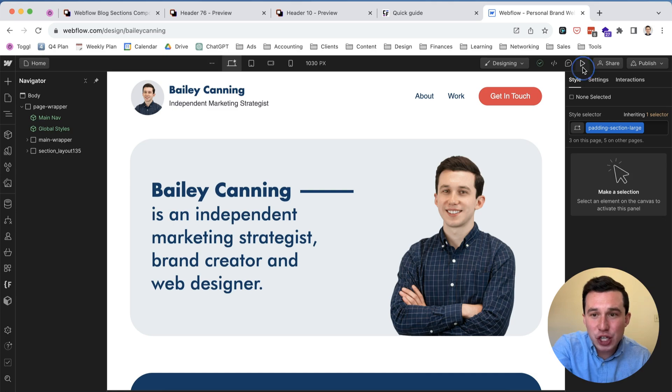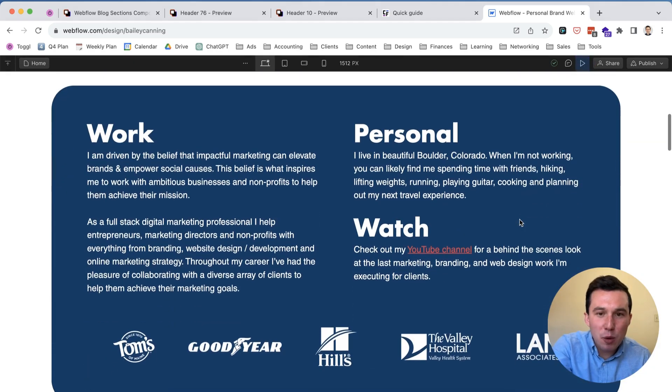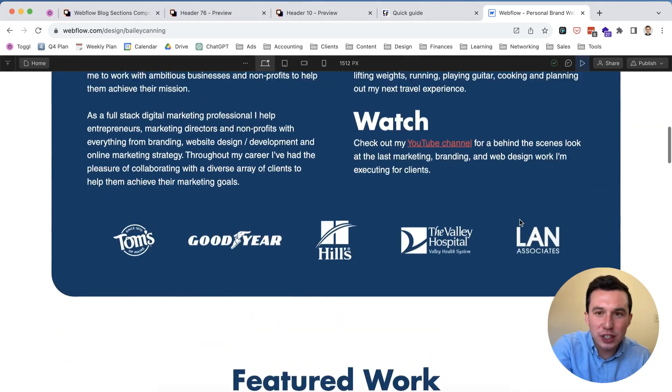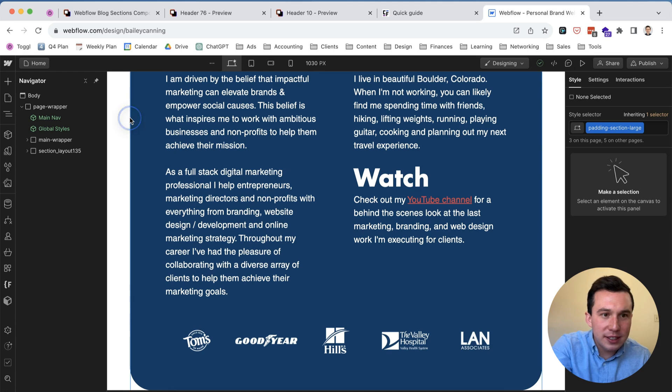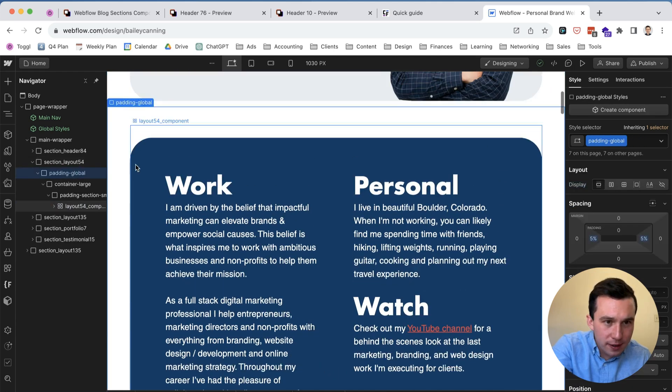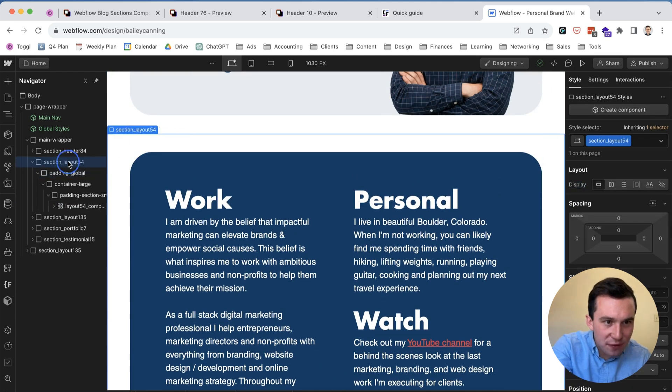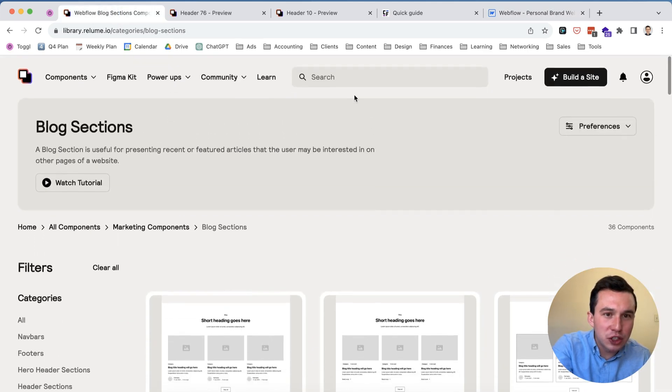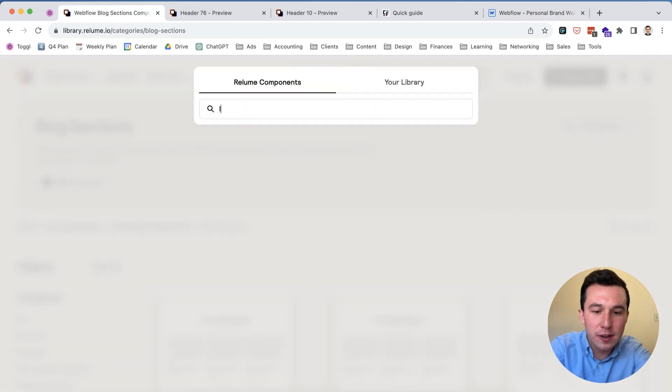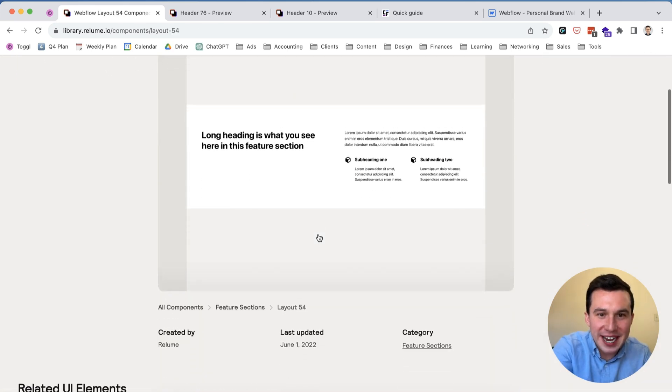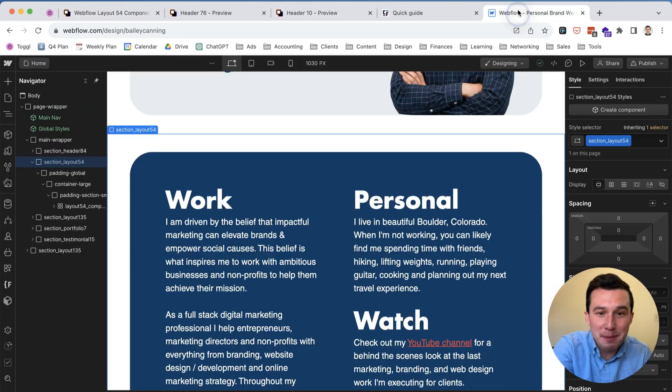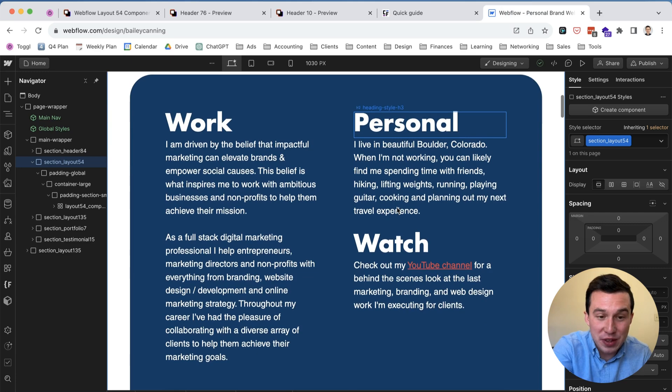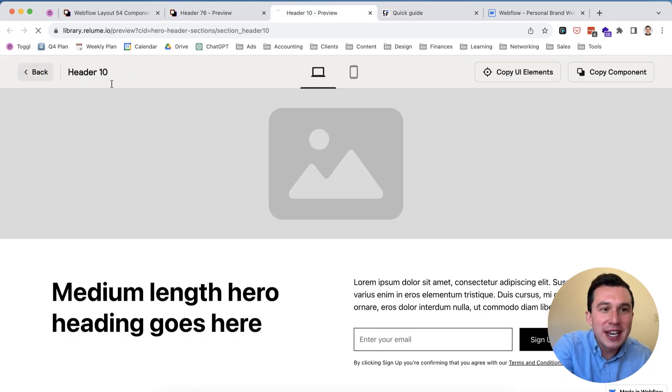But then in practice, for example, so this is my personal brand website that I made recently. This is actually all made with the Client First framework and essentially I took sections, so let's see what this is called, we can find out real quick, we go section layout 54, layout 54 and then if I want to just search that here, layout 54.